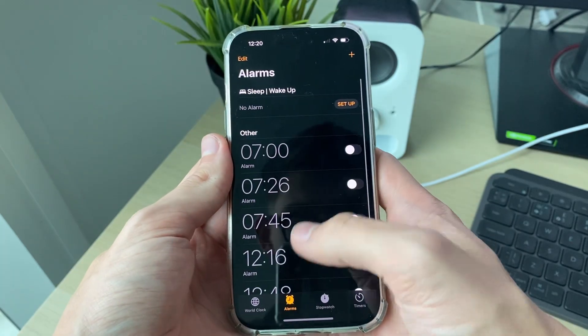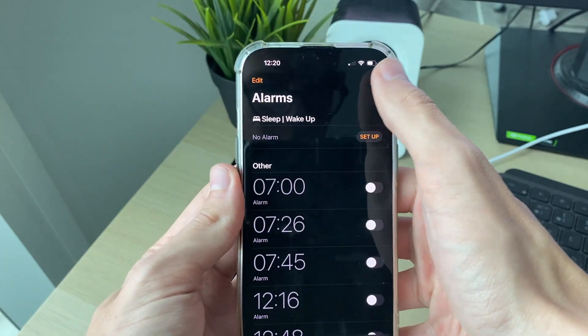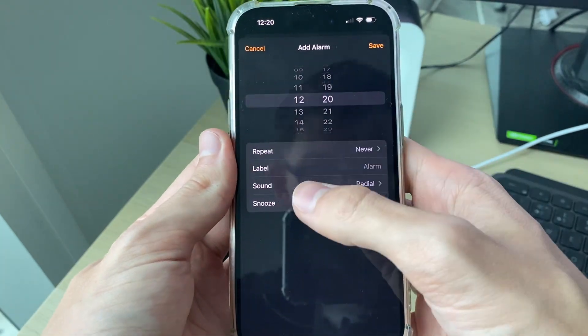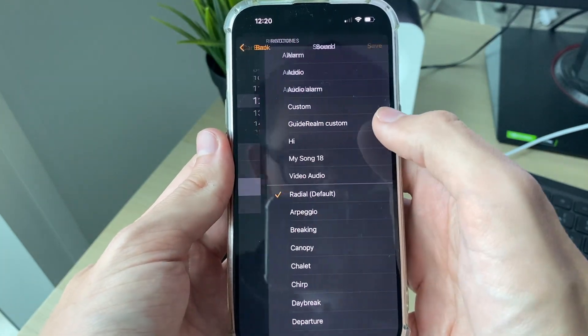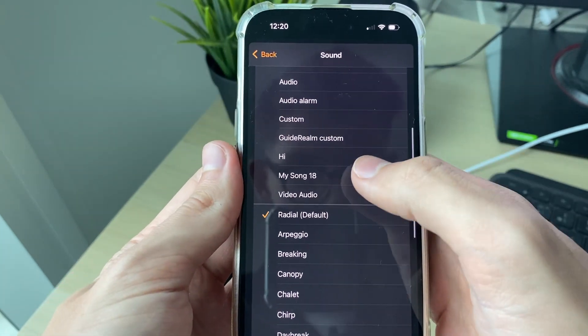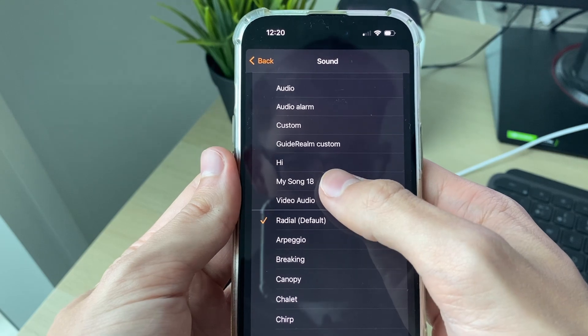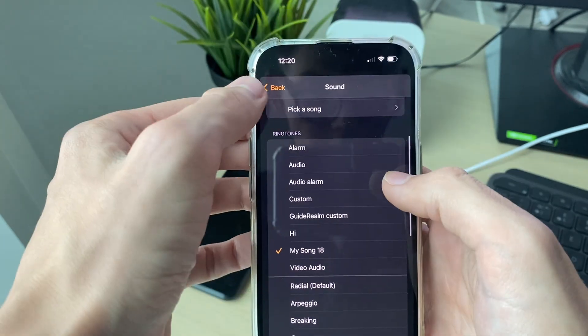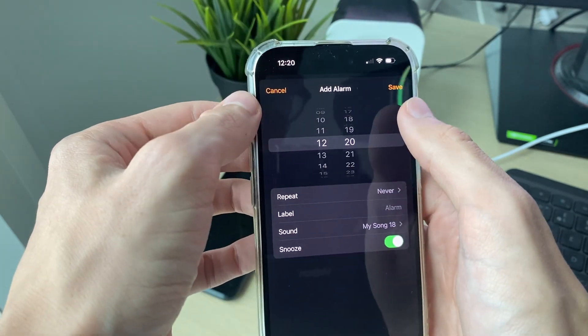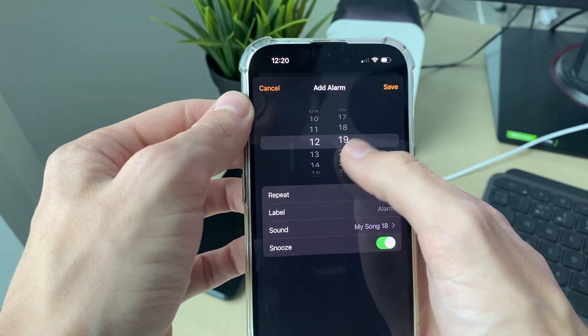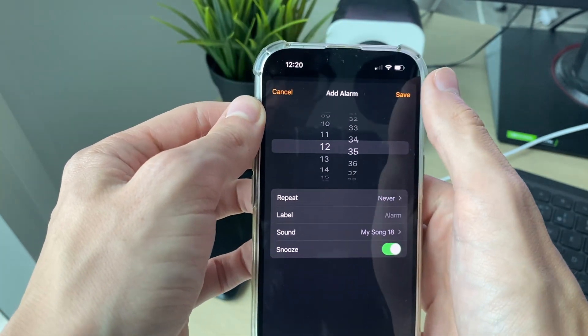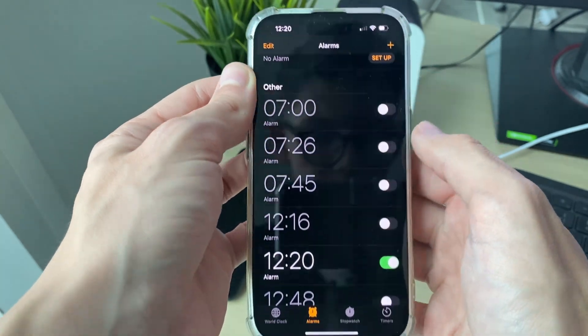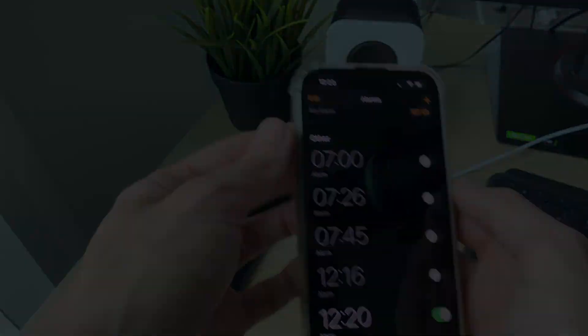Click OK and come out of GarageBand. Open the Clock app, create a new alarm, and under Sound you'll be able to find your song — for example, My Song 18. Select it and you can then set your alarm. If you found this useful, leave a like.